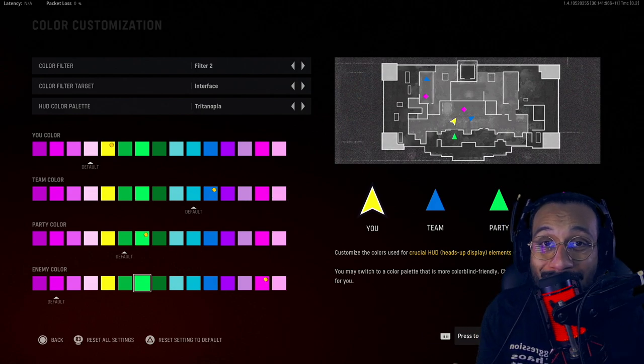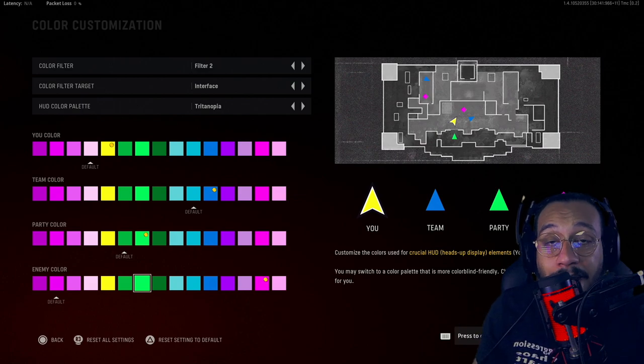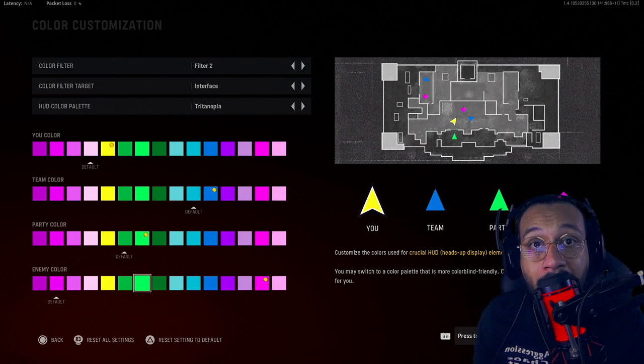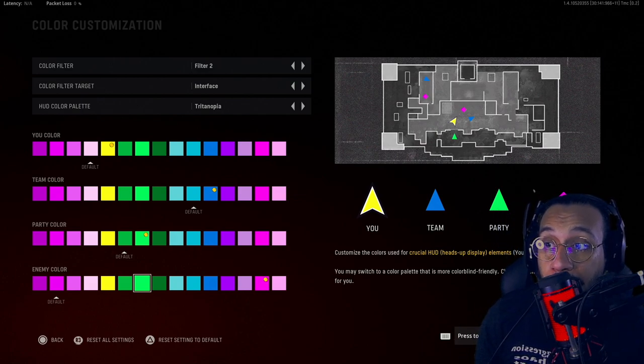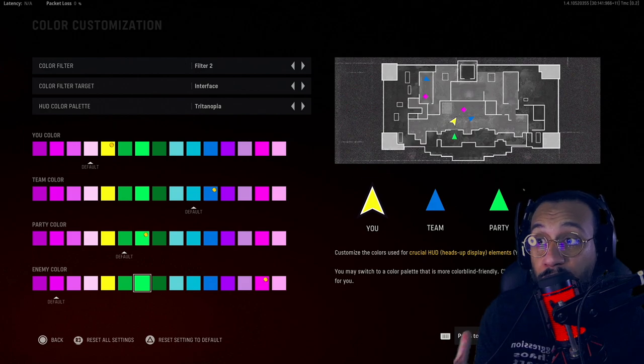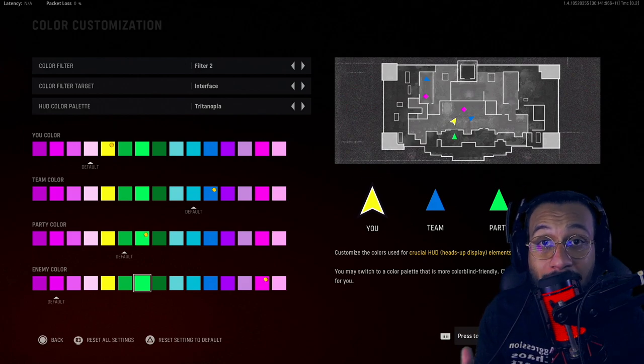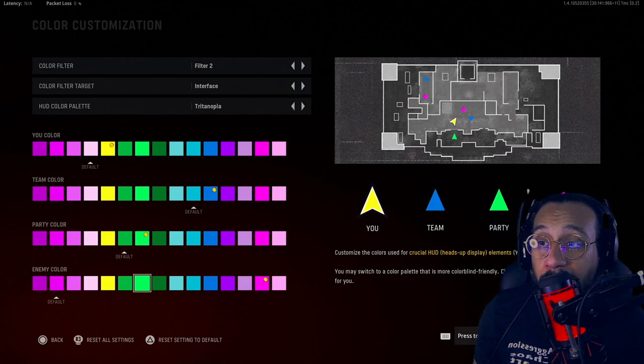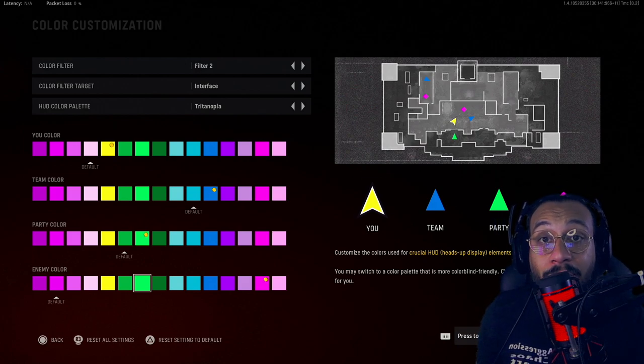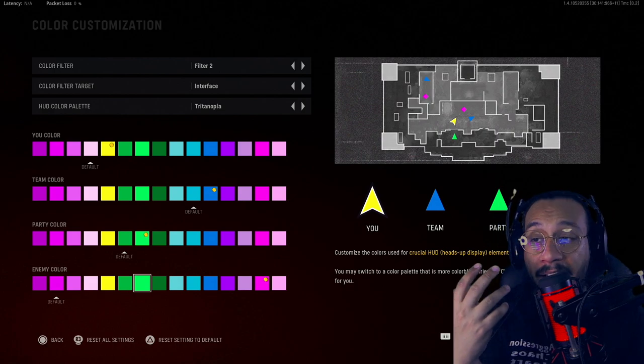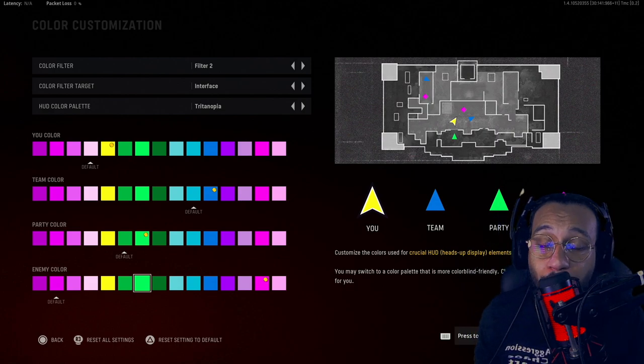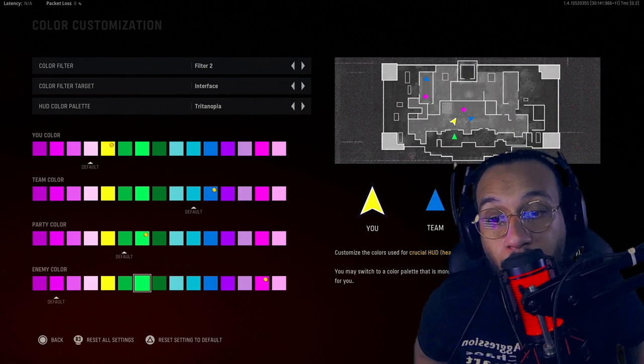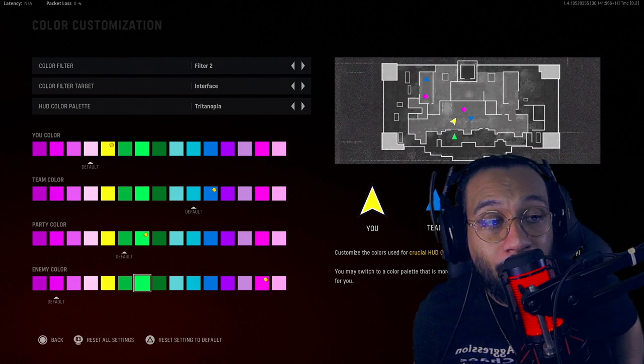So there it is ladies and gentlemen, very simple. That is how you set up and customize your colors here in Call of Duty Vanguard. I hope you guys enjoyed the video, I hope you enjoyed the information. If it was useful, if it was helpful in any way shape or form, I'd really appreciate it if you guys could give us a follow, subscribe, and drop a like on today's video. Really would help out.